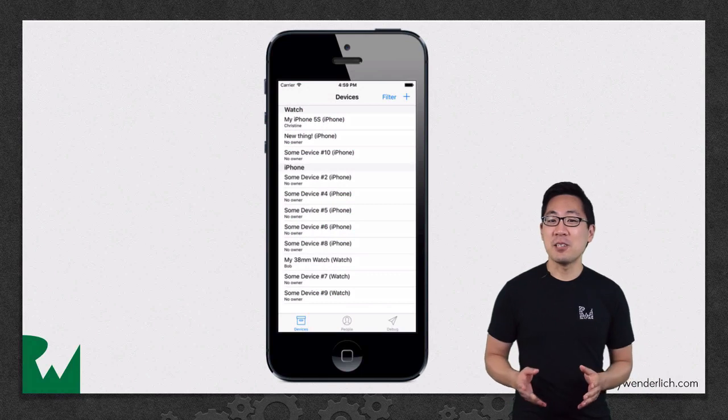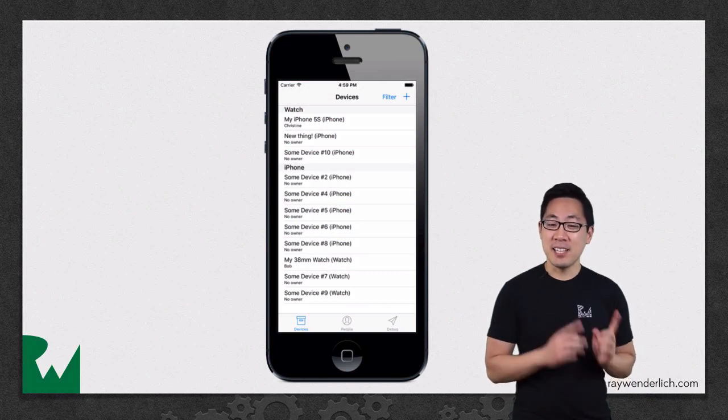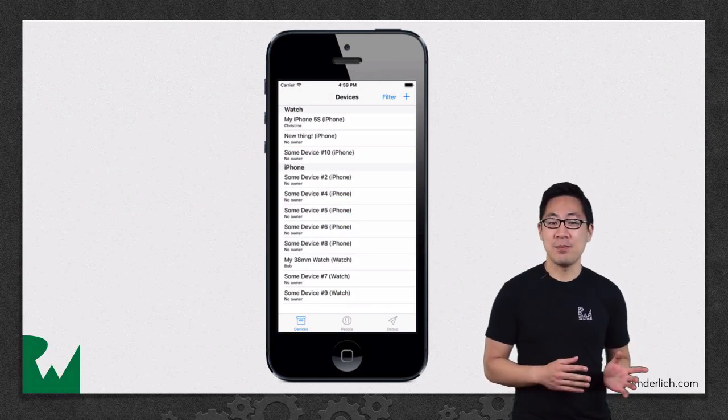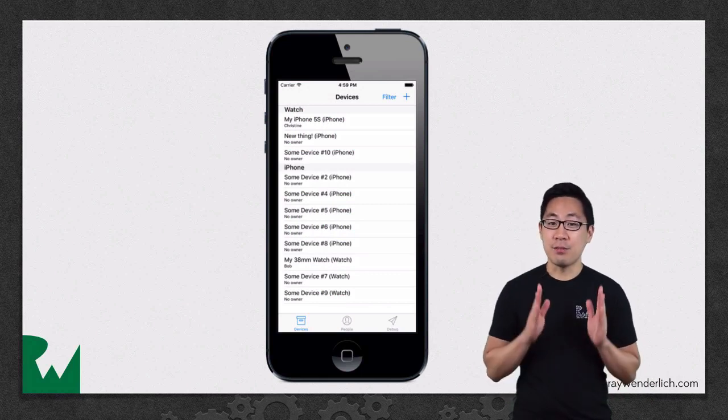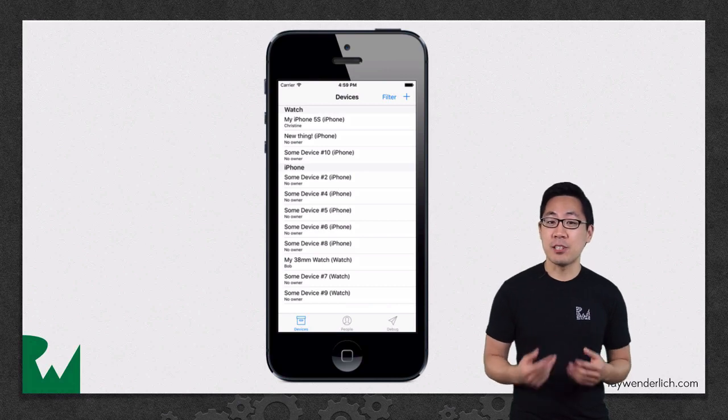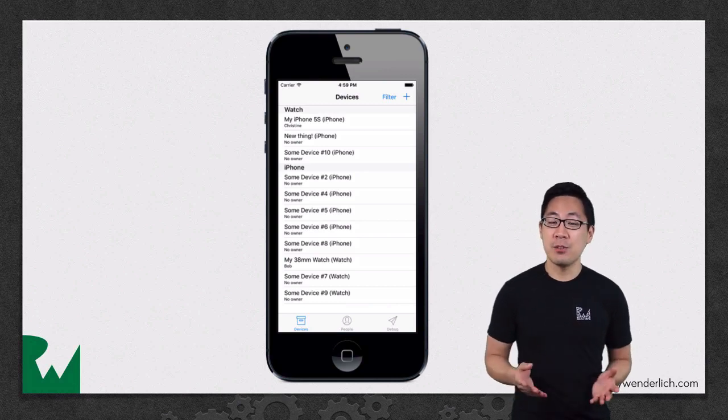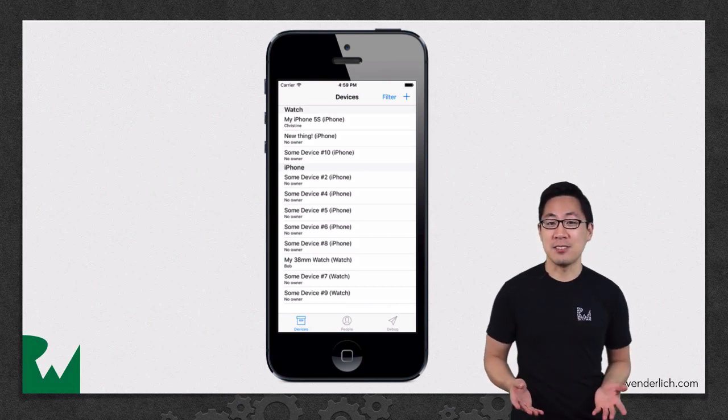Here's what the app will look like by the end of this video and challenge. You'll have the device list powered by a fetched result controller complete with table view sections.